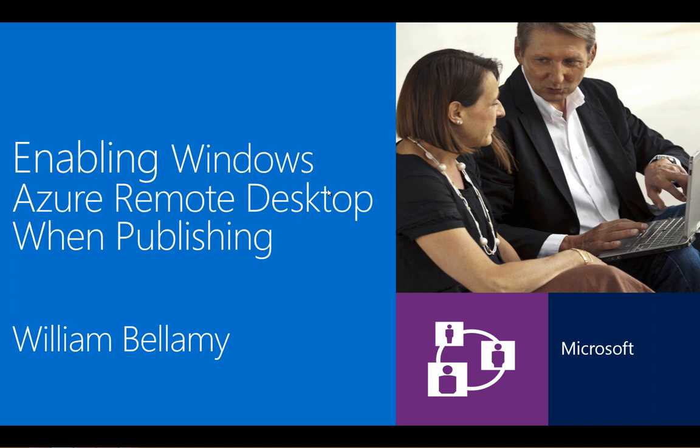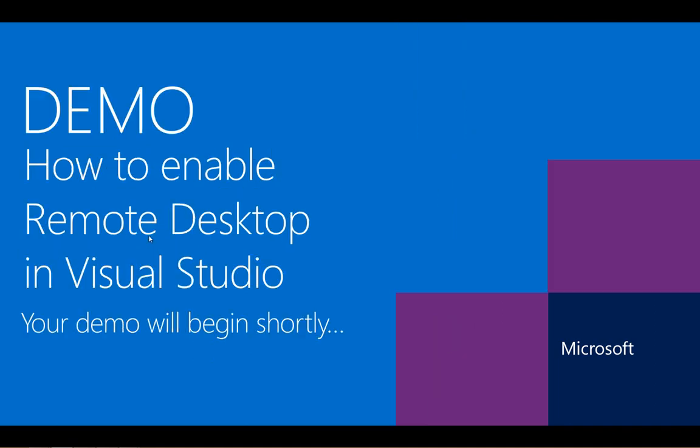Today, I'll be demonstrating how to enable the Remote Desktop feature on a Windows Azure Cloud service using Microsoft Visual Studio 2012. In this demonstration, I will show you how to enable Remote Desktop during the publishing process.